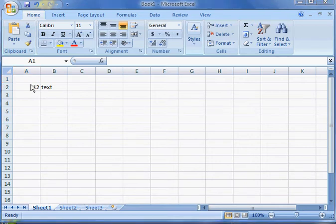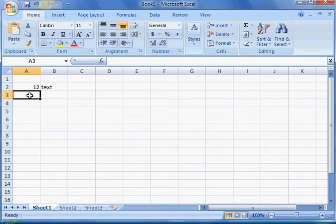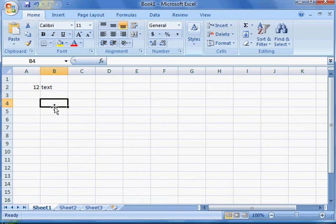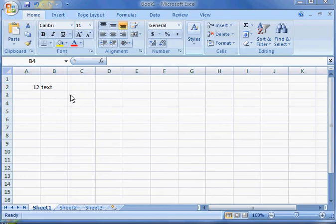Each individual cell has its own address. For example, this one right here would be A2. If you went down, that would be A3. Here is the actual address of the cell. Here would be B3, B4, etc. The actual lines that appear delineating the cells are known as grid lines.